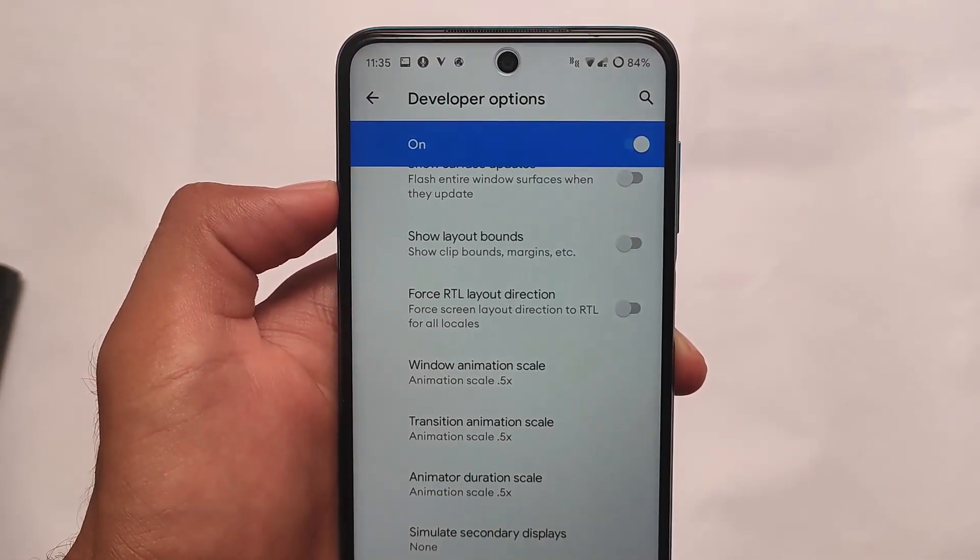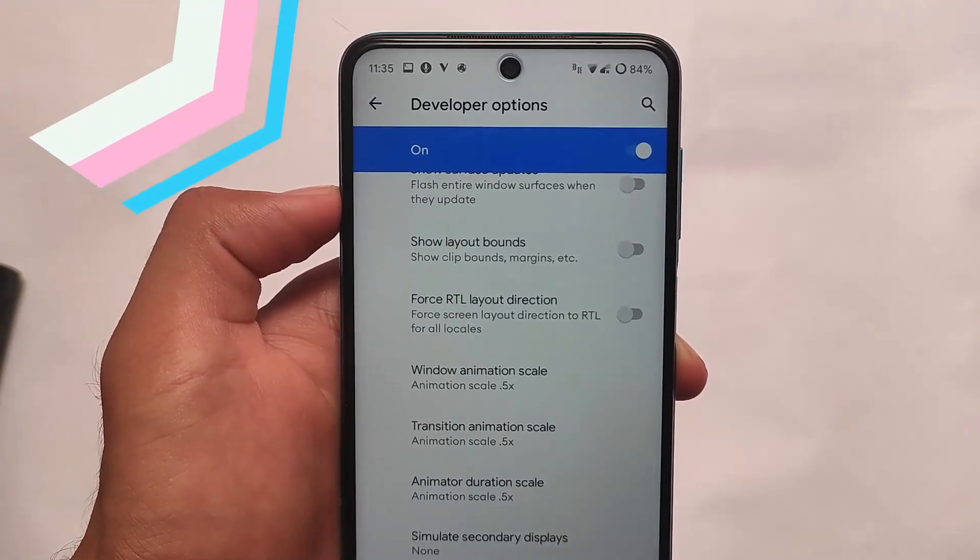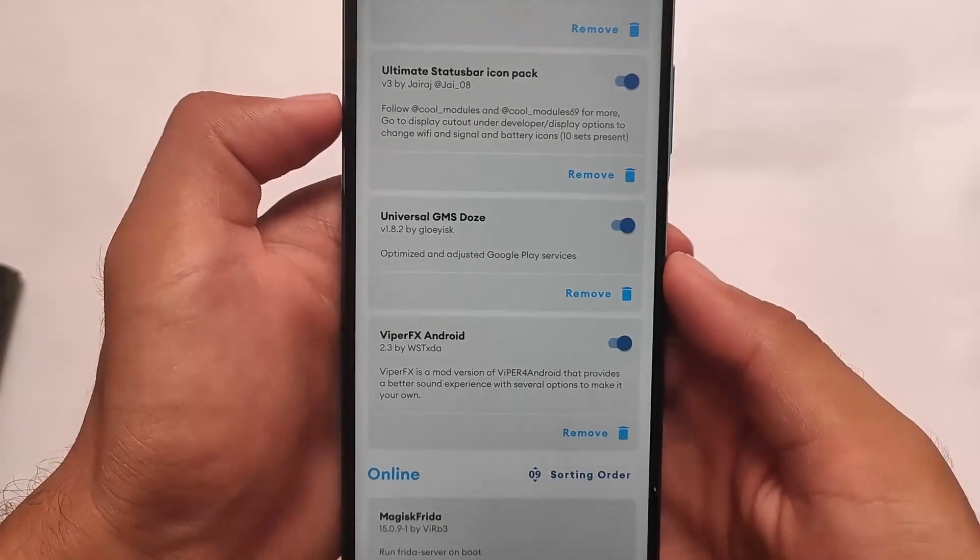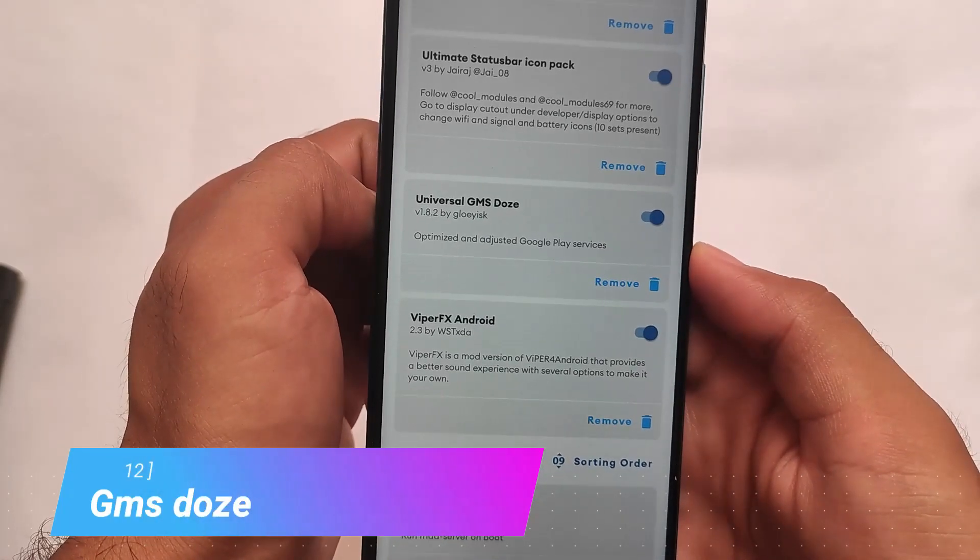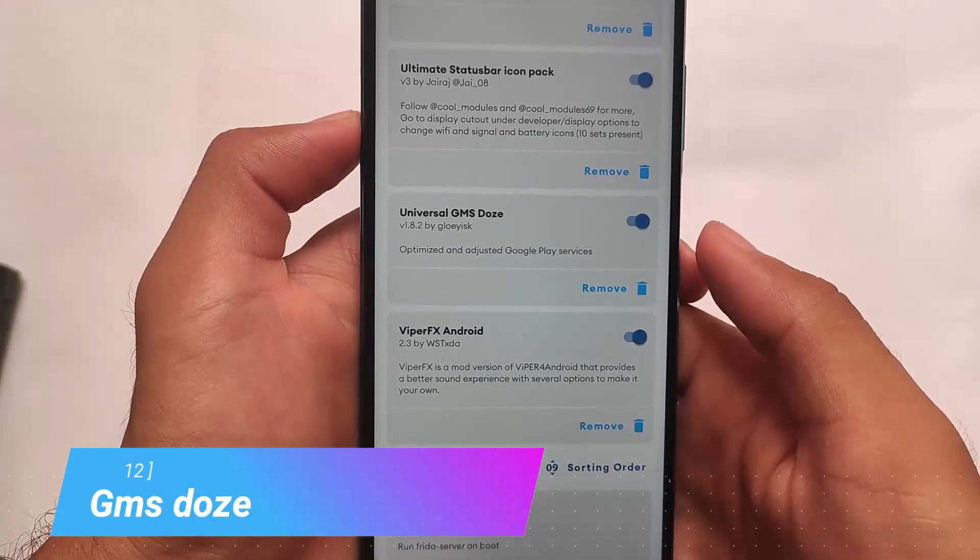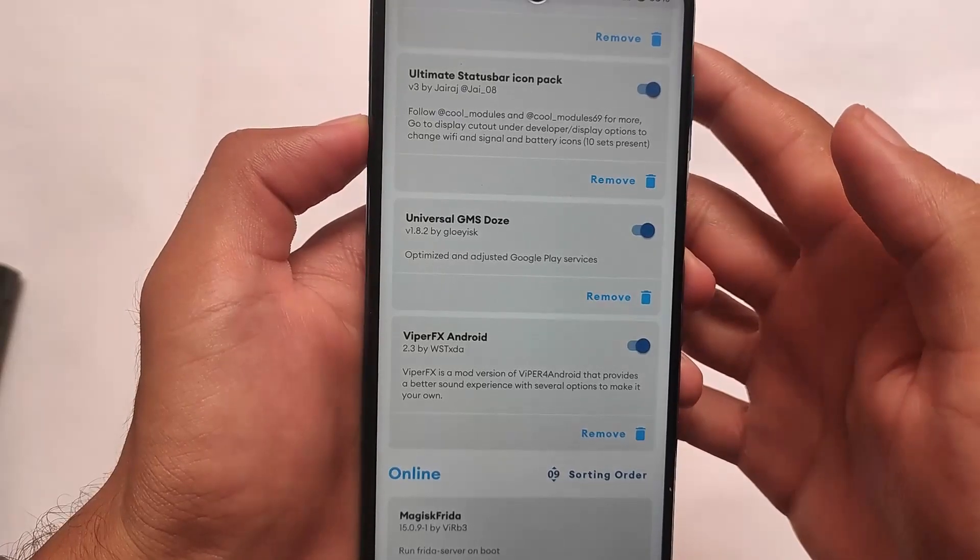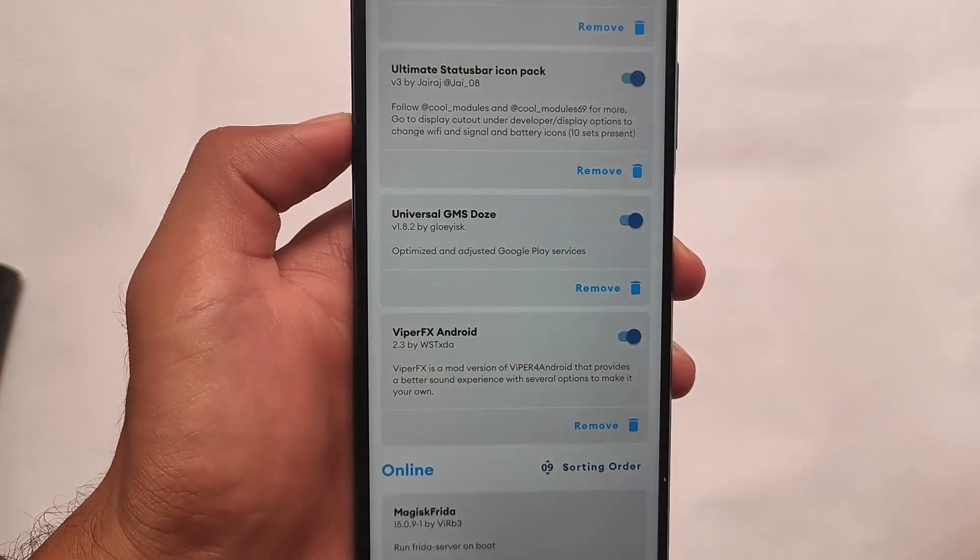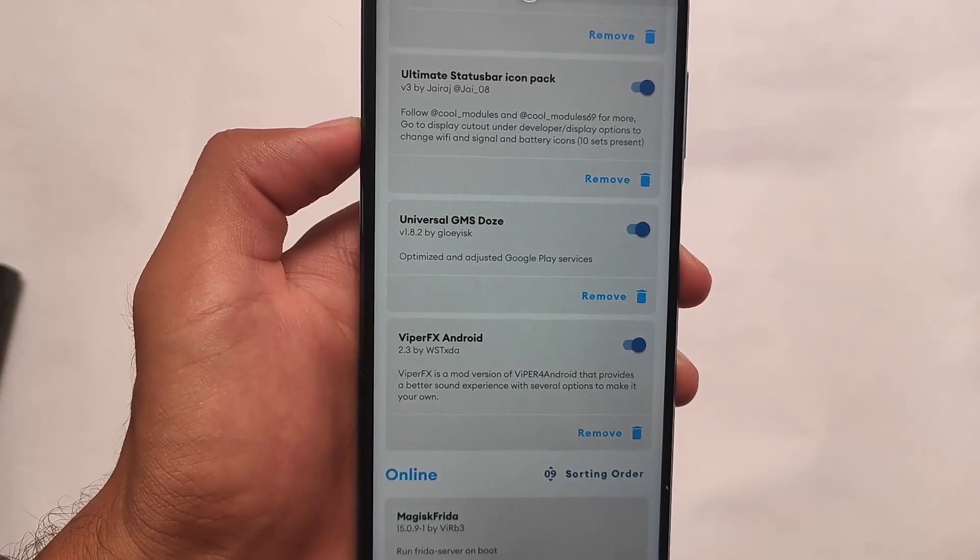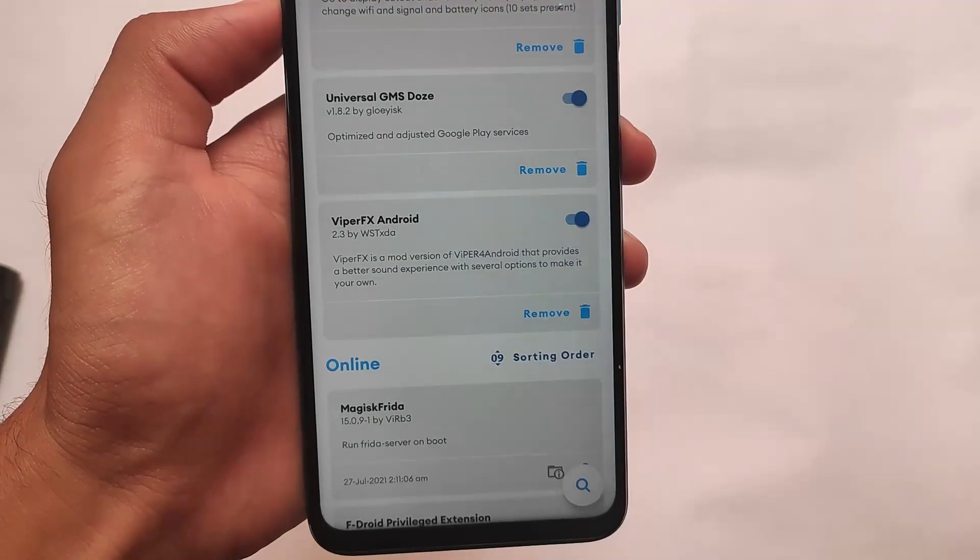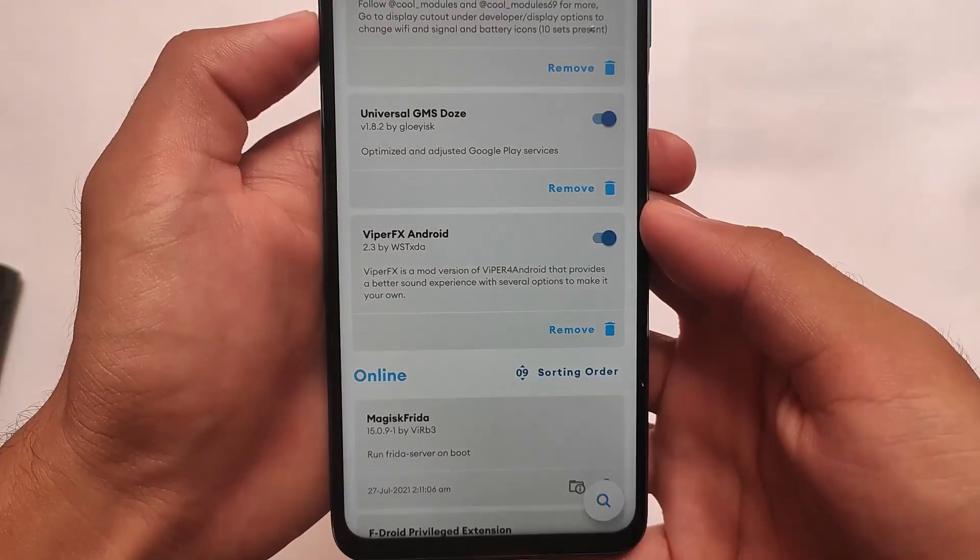Another one we have in our list is Universal GMS Tools, and this one is the only module in this list that I haven't reviewed or made a video on. What is this? It will just improve your device battery backup by adjusting Google Play services and optimizing device Google Play services. If you want, make sure to comment below and I'll try to provide the video for that.